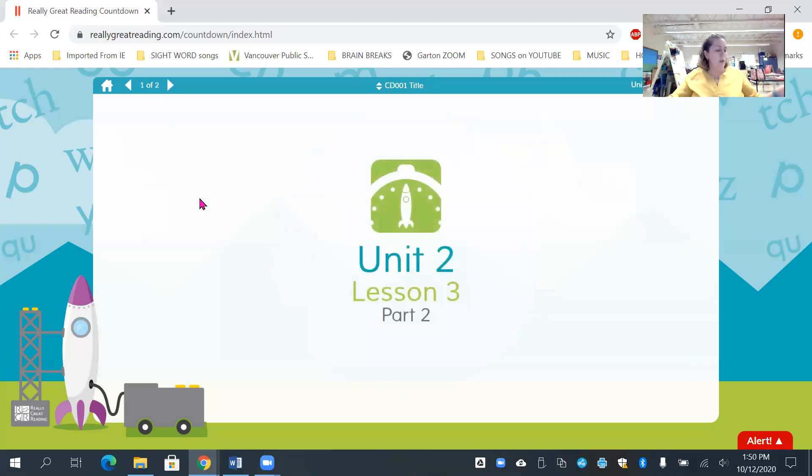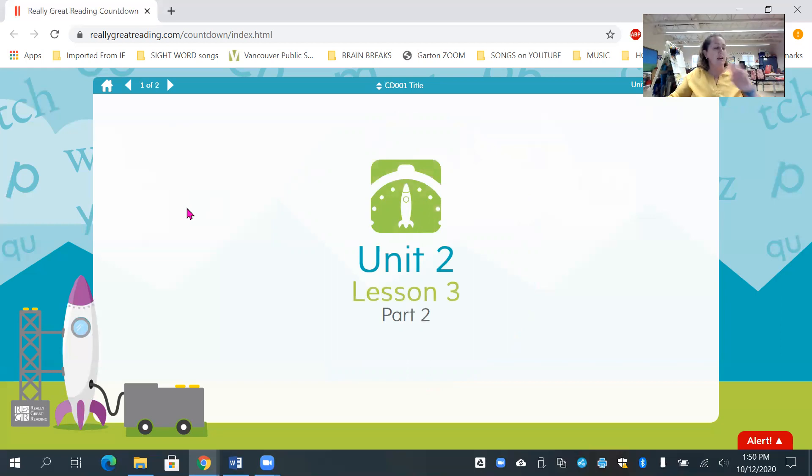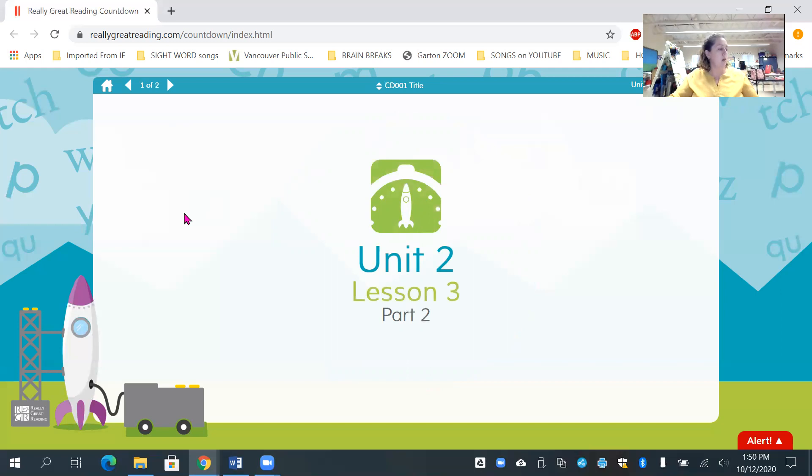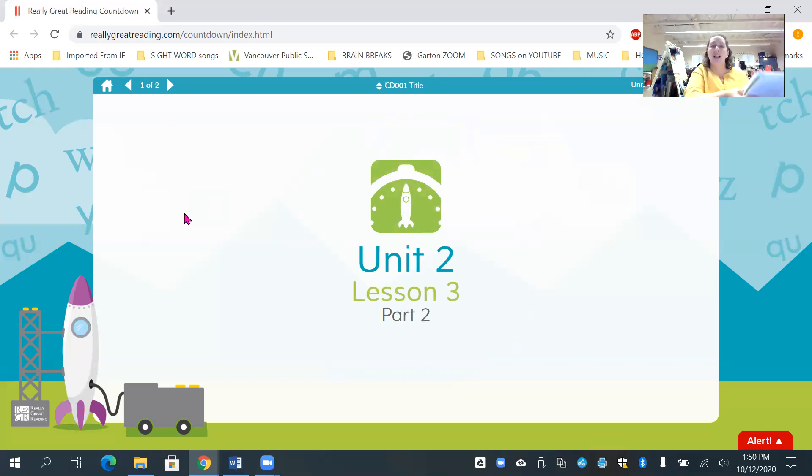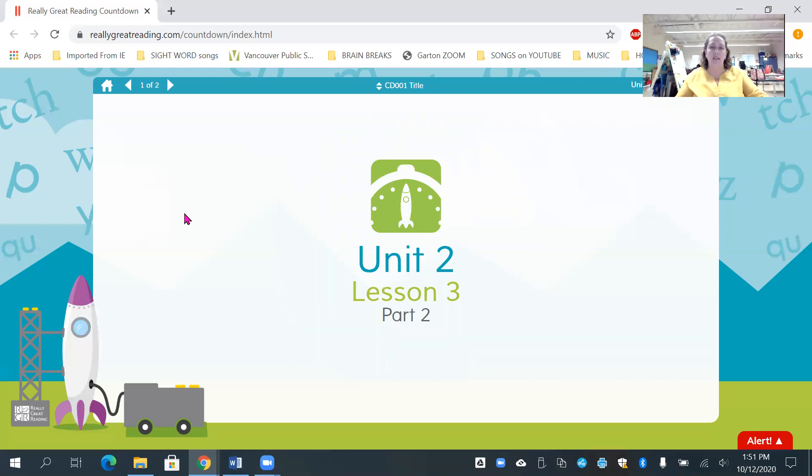So now our next game, we're going to listen to a story. And we have a new sound that we're going to learn today. First, listen while I make this sound. L. Now I want you to make that same sound. Ready? L. Good job. So, friends, I want you to think about what your mouth is doing while you make that sound. Ready? L.